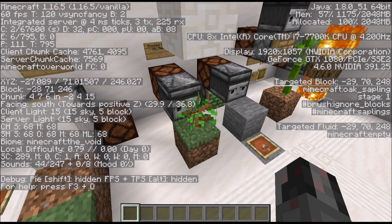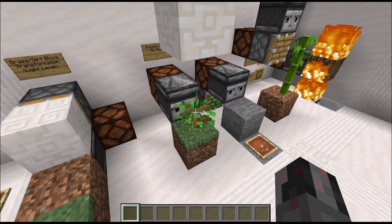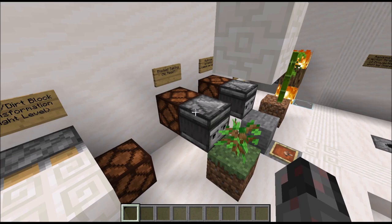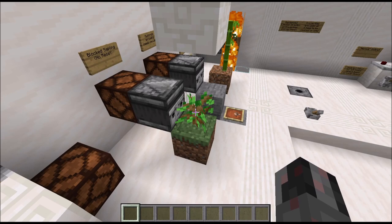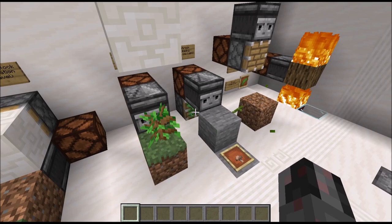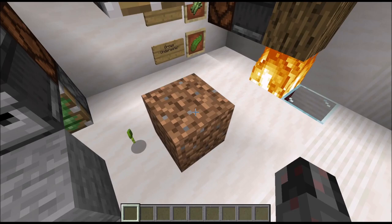Basically you have growth stages which you can see here. When the game updates the block with the sapling, it will try to increase that stage, and that can be detected by an observer. This is a very slow randomizer, but it needs absolutely no reset and is completely silent. The downside is that it only works if the player is near.